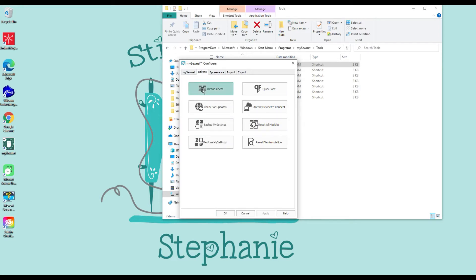Now we're on the Utilities tab. Thread Cache is where you go to enter all your thread colors. Check for Updates — you can go here and check for updates. It does pop up every time you open your software if there's an update until you update. Back Up My Settings and Restore My Settings — there are certain settings inside the software such as your thread cache.